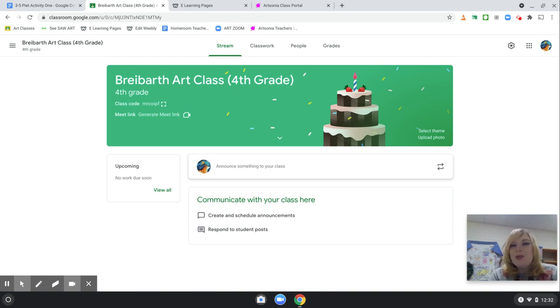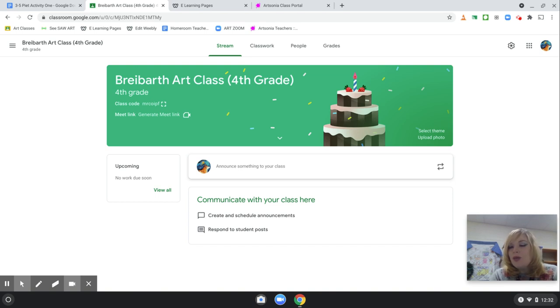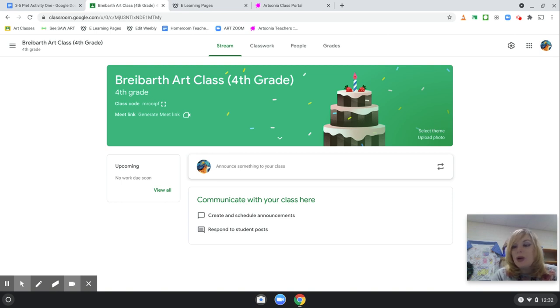So, boys and girls, every couple weeks we will be starting a brand new project. With my projects, we will usually take four to five class periods. It depends on what the project is.